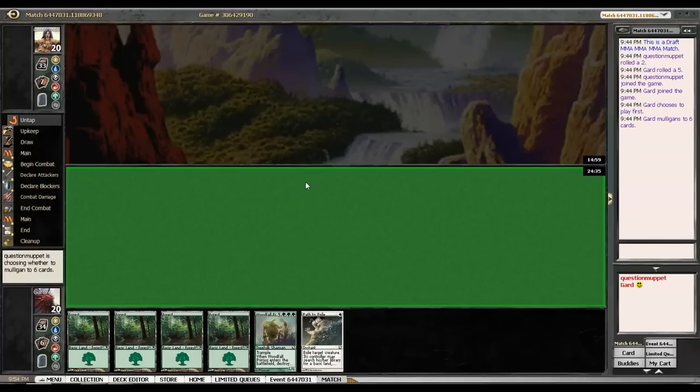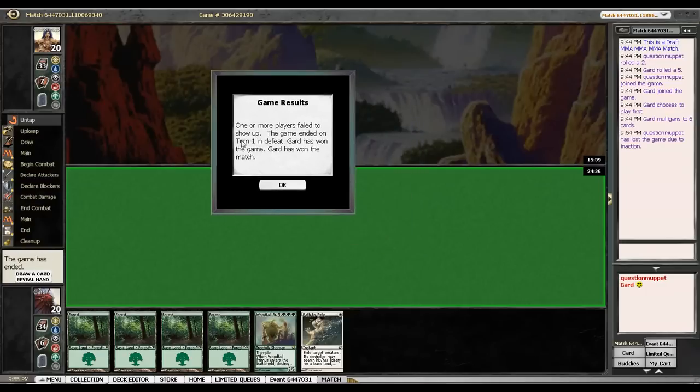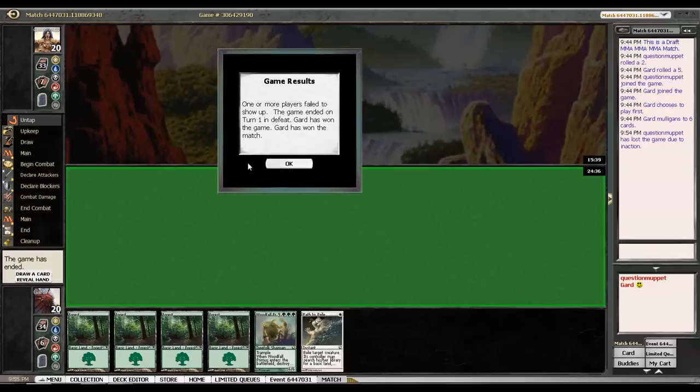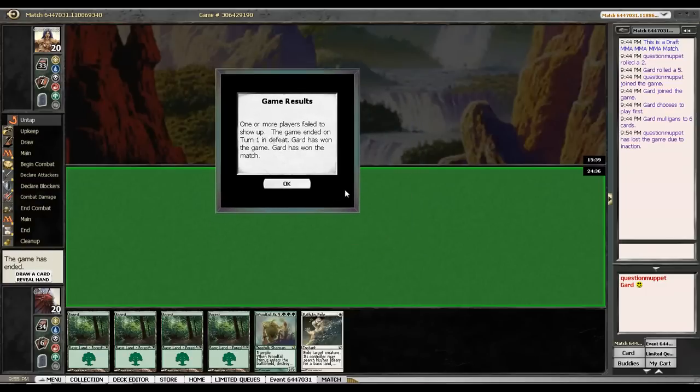I guess I'll see you all then. My opponent should get—I should get the win notification at any second here. Yep, okay. So sorry for the short video, and I'll see you all in round three.